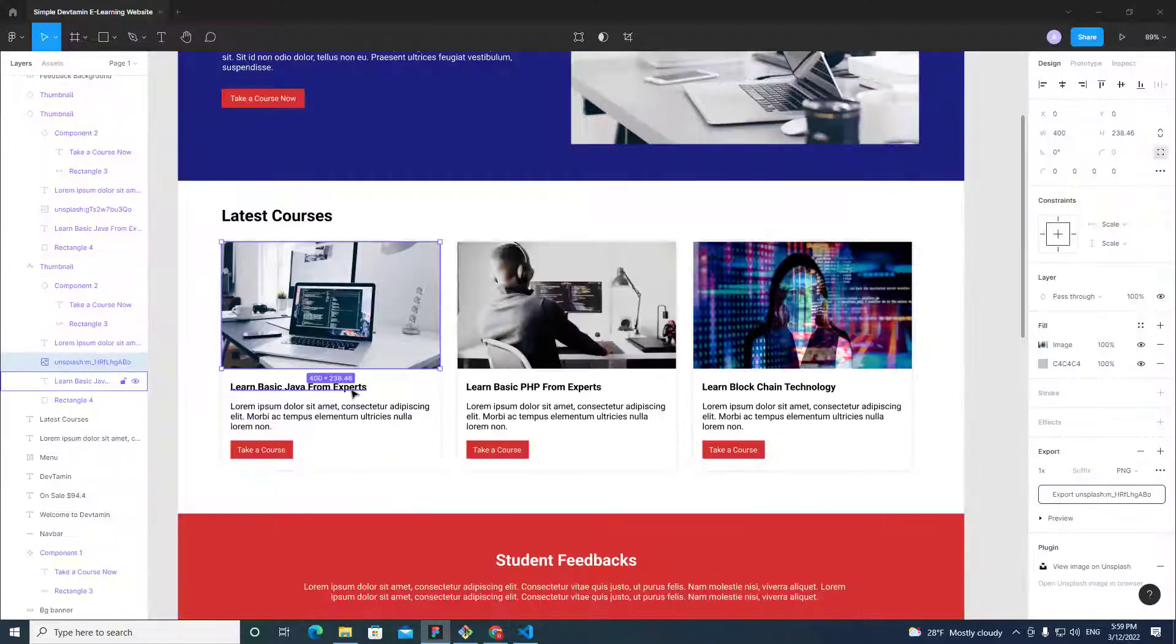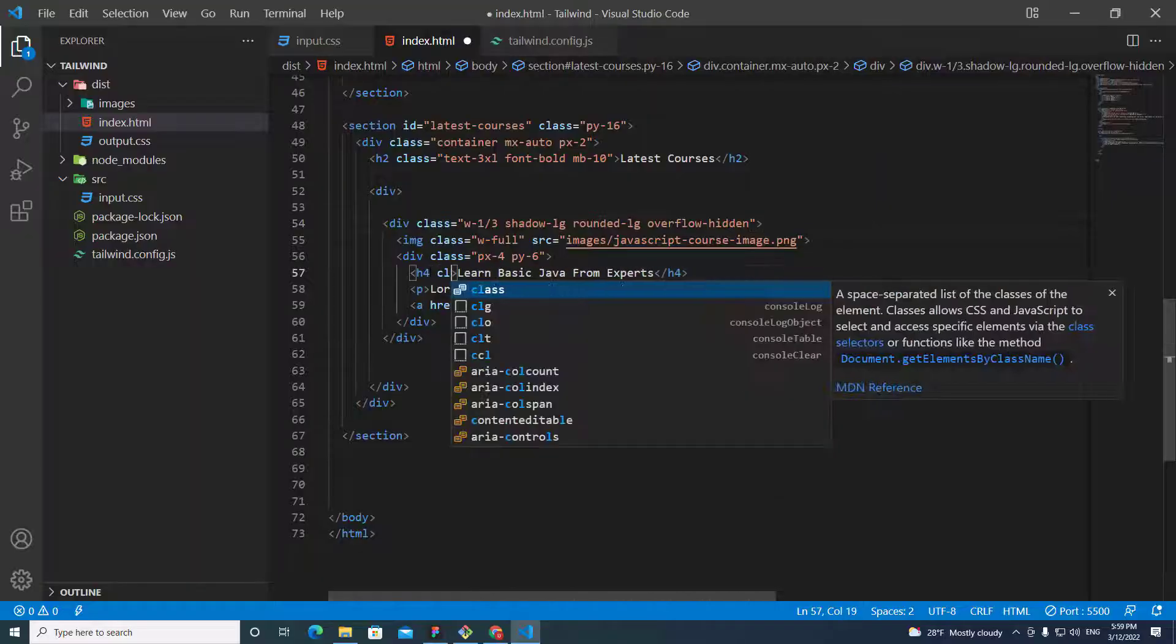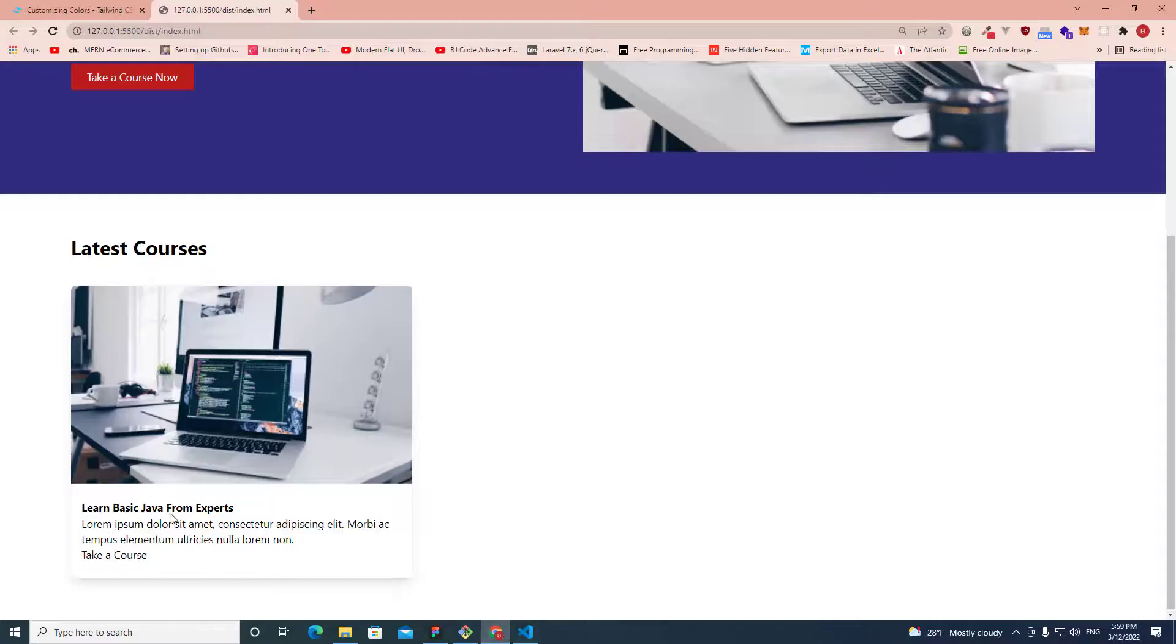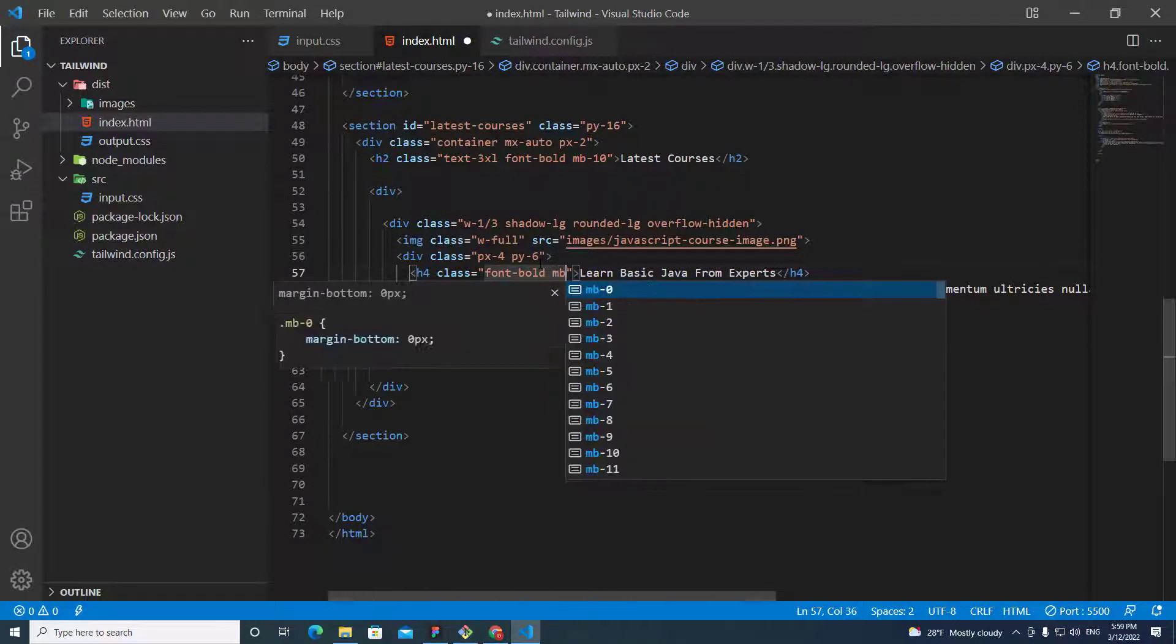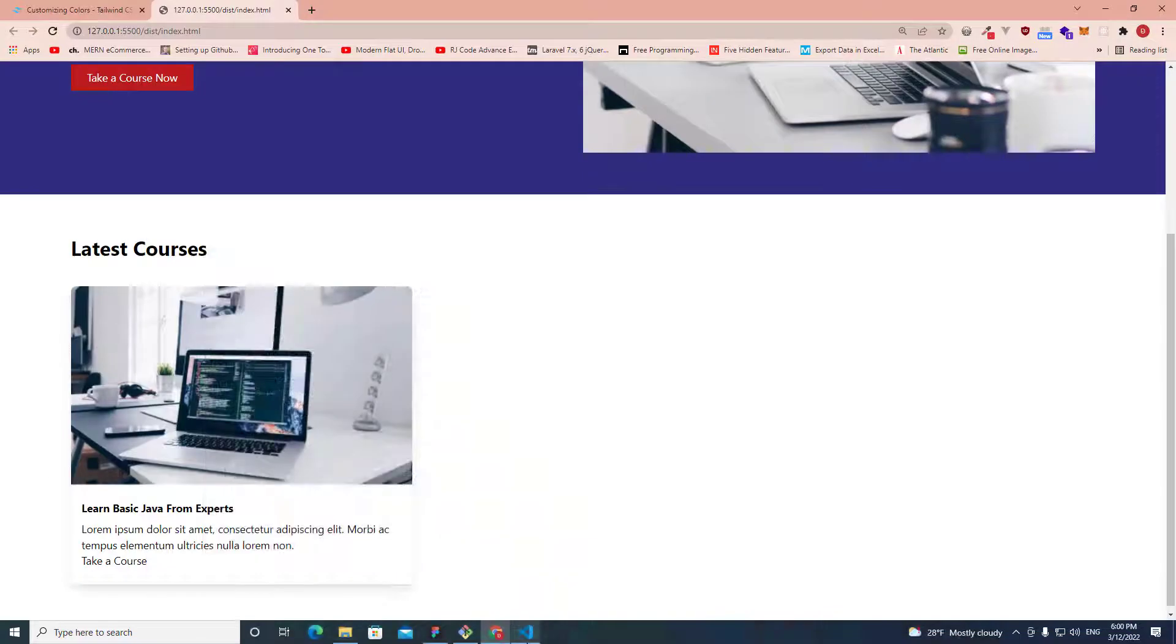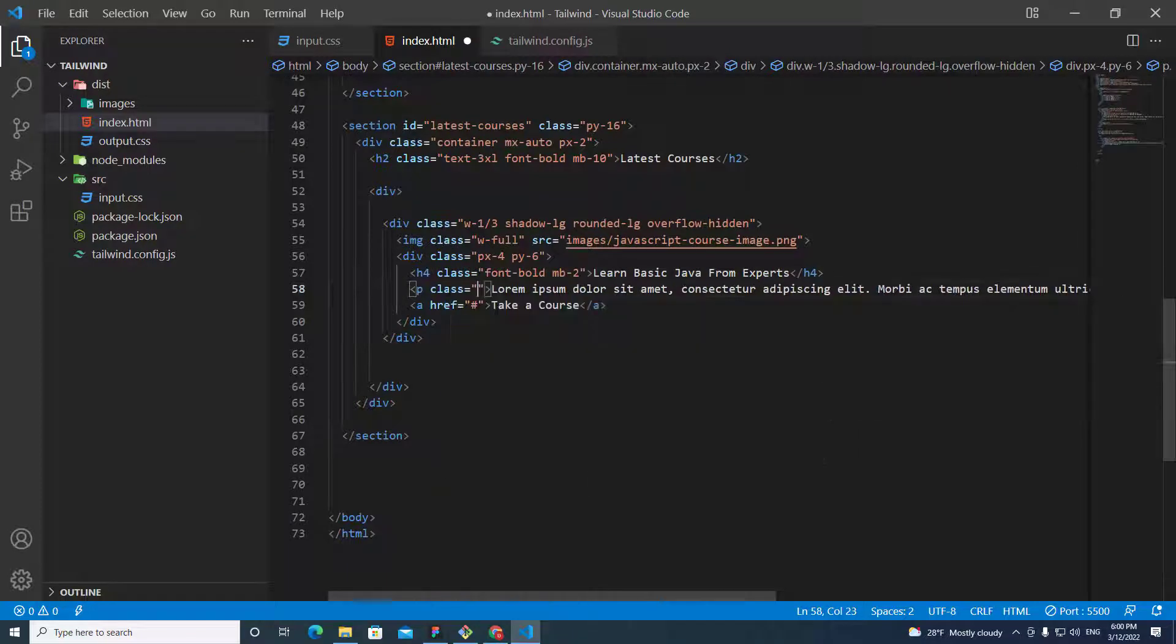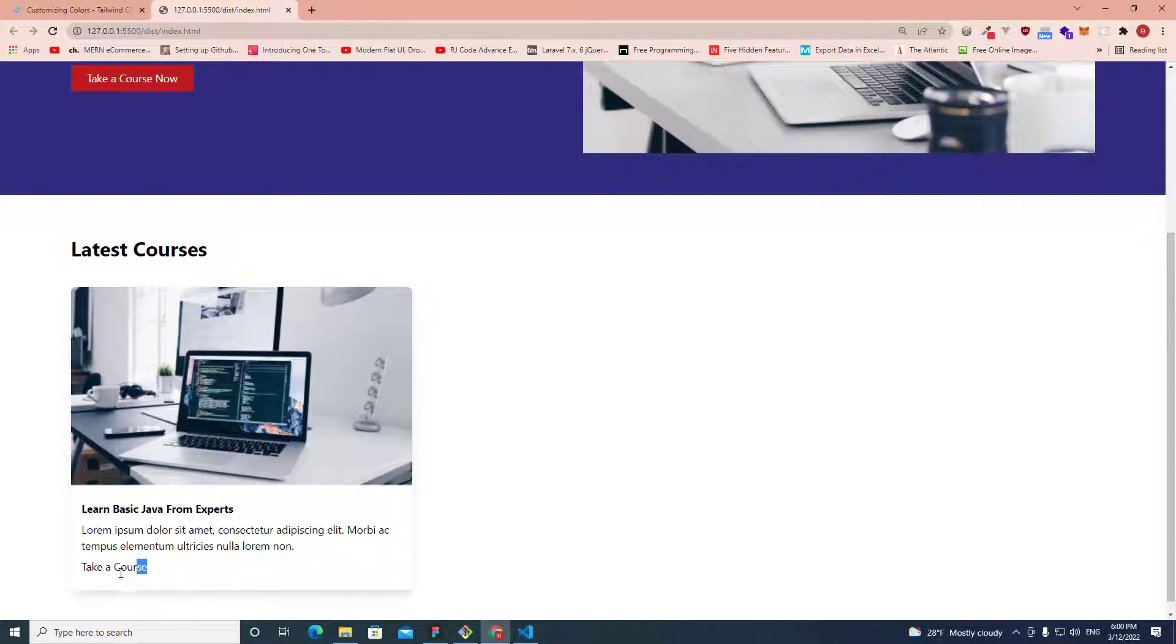We need to change this text to be bold. Here. So, we put class font-bold. And we need space. So, we put p mb-2. And for this one, we put class mb-2 as well. We need margin bottom to be 2. This look good.